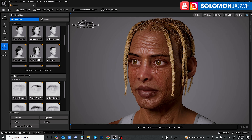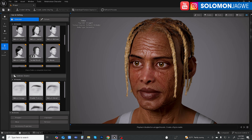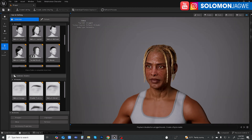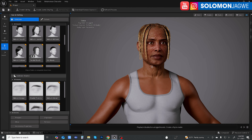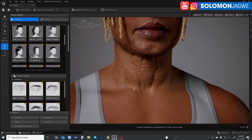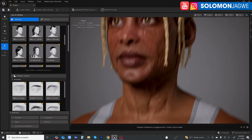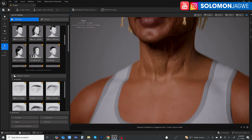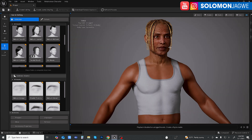So something that used to bother me in the MetaHuman Creator, the cloud-based version, was this issue right here. When we tried to make an older person, a version of that character, there was always a disconnect. The face would be old, but the body would look young. They fixed that.